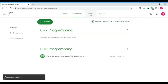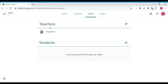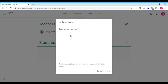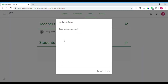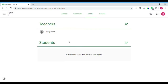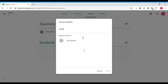The next tab is the People tab. In this tab, there are sections for teachers and students. Teachers can invite others using the plus button. Invited teachers and students will receive an email and need to check their mail and click to join the class. Students can also join using the class code.